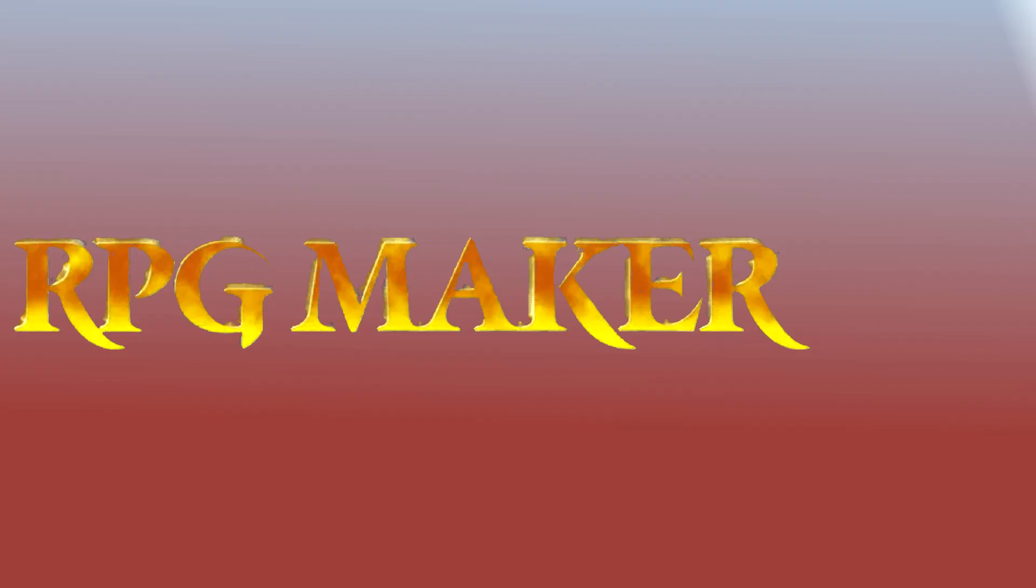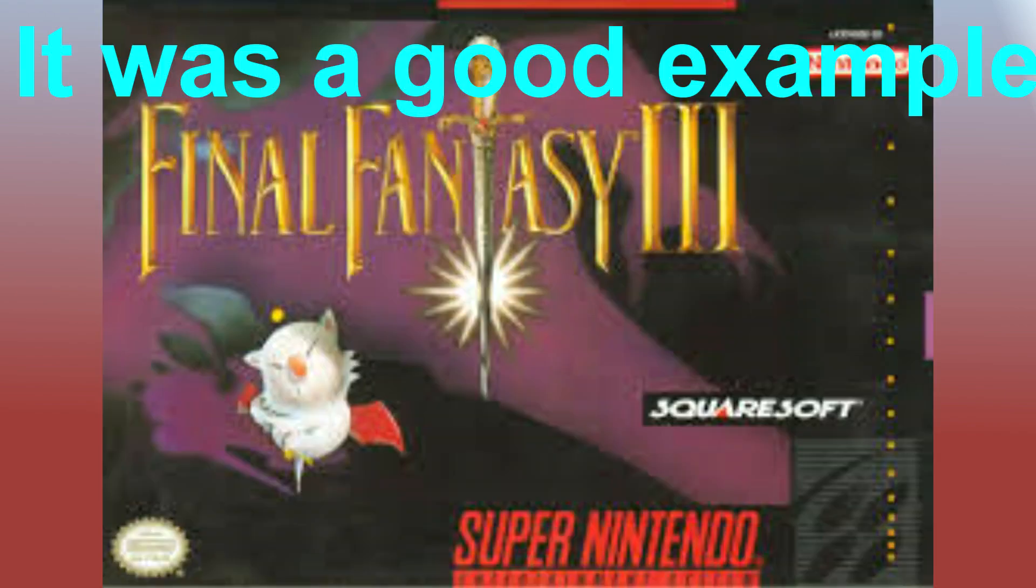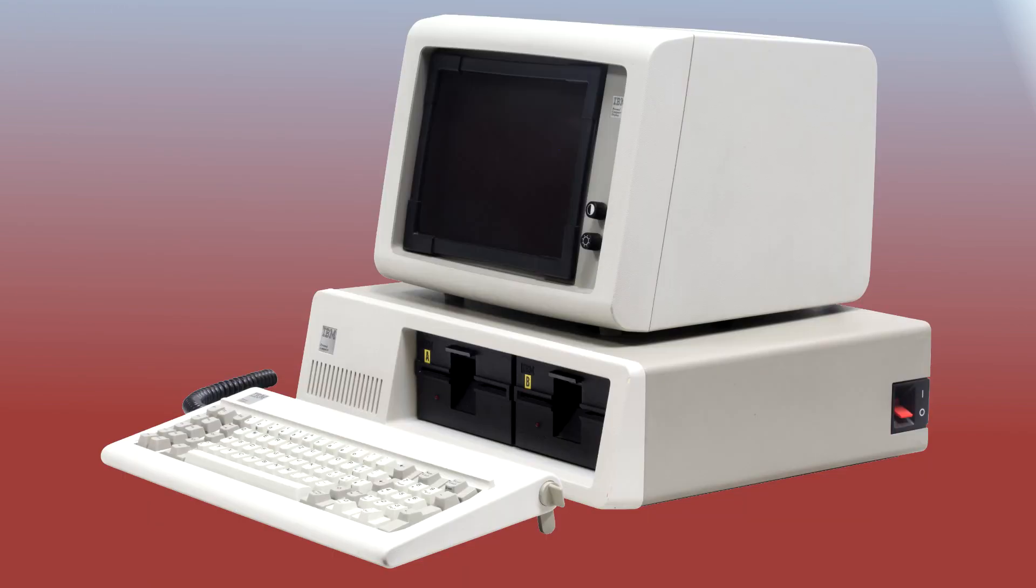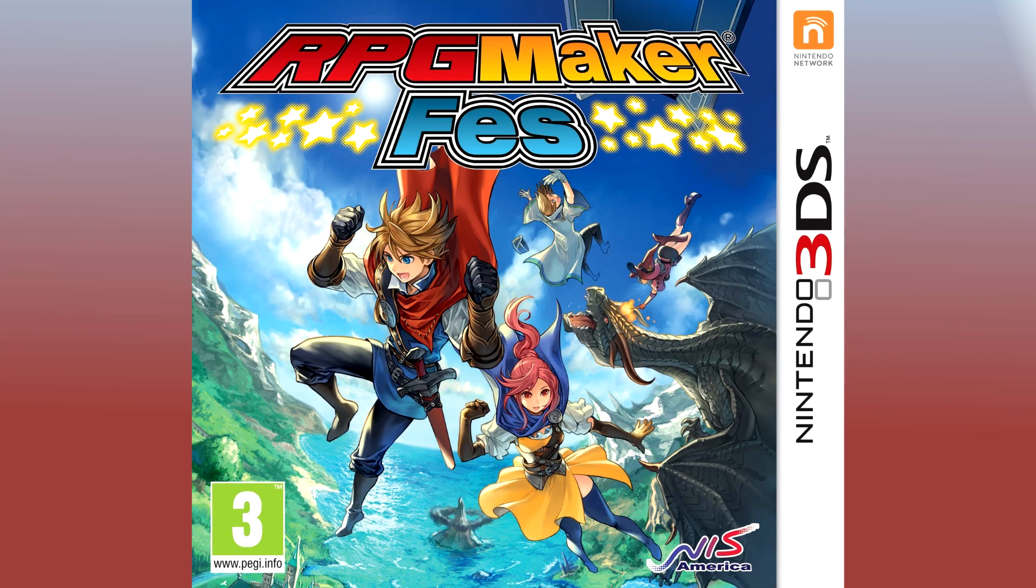RPG Maker - a piece of software that lets you create old Final Fantasy style games on the computer and various game consoles.